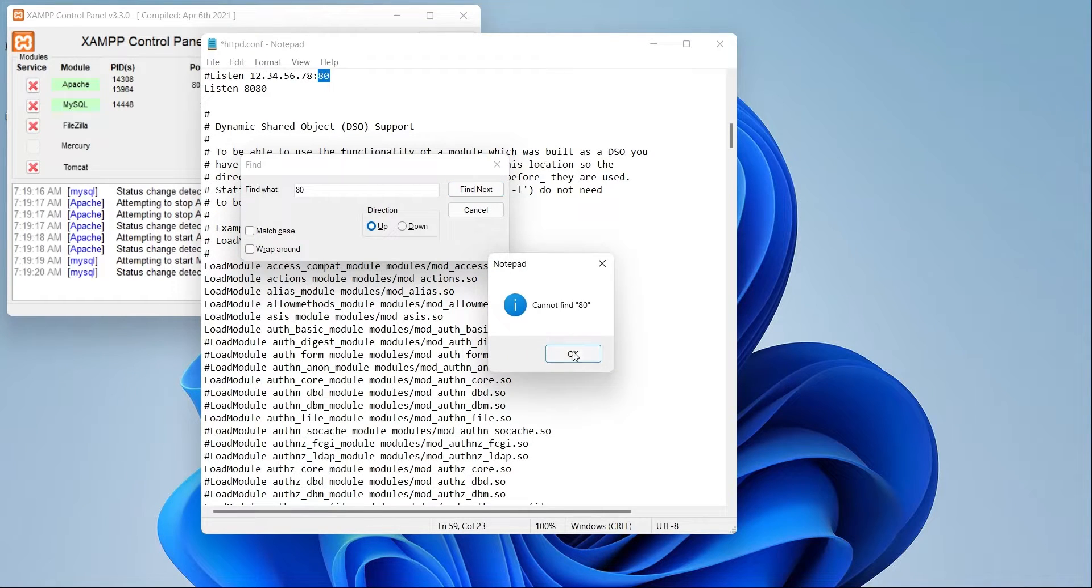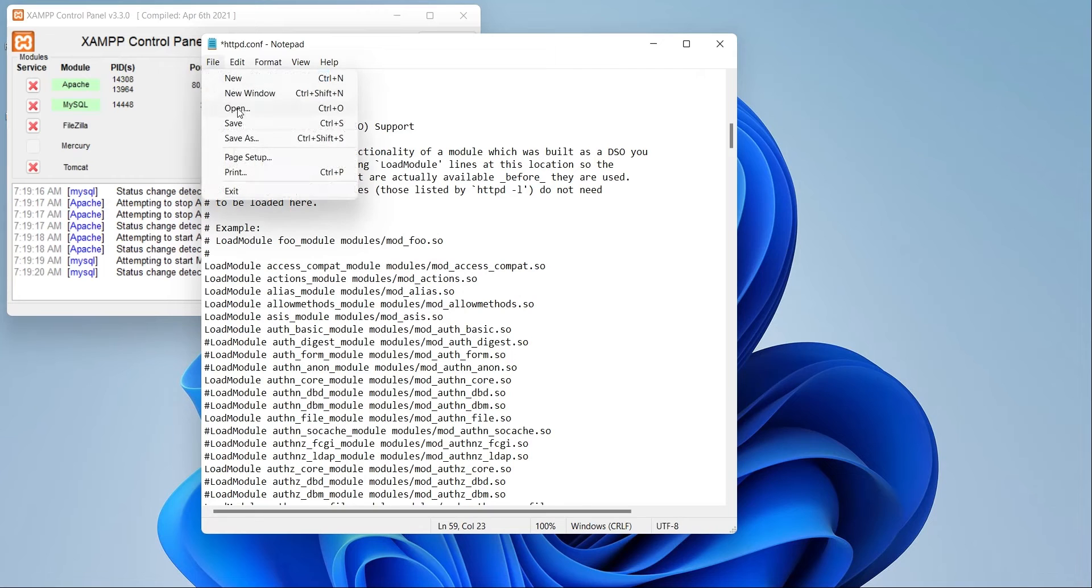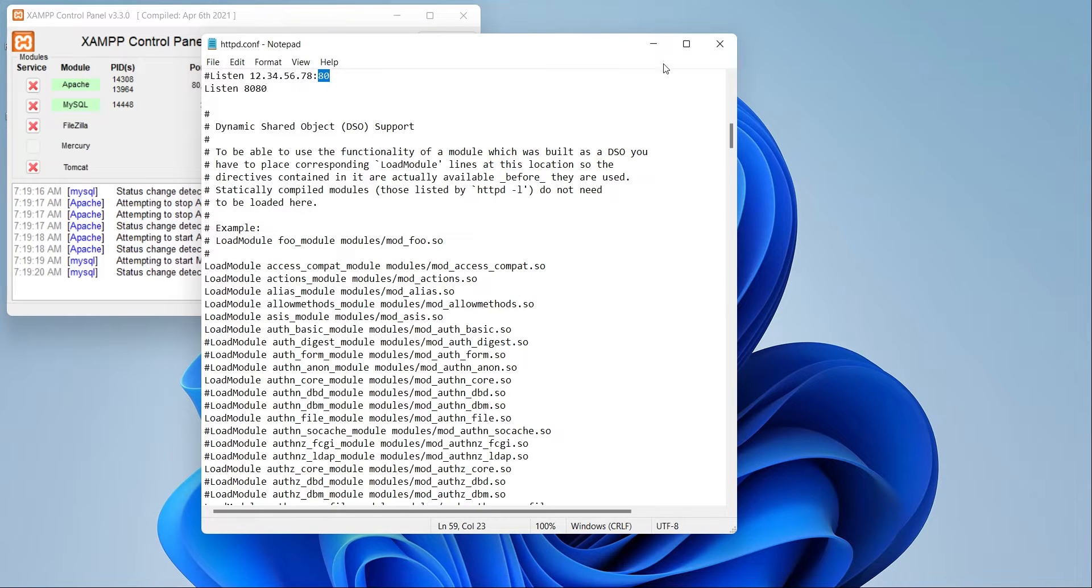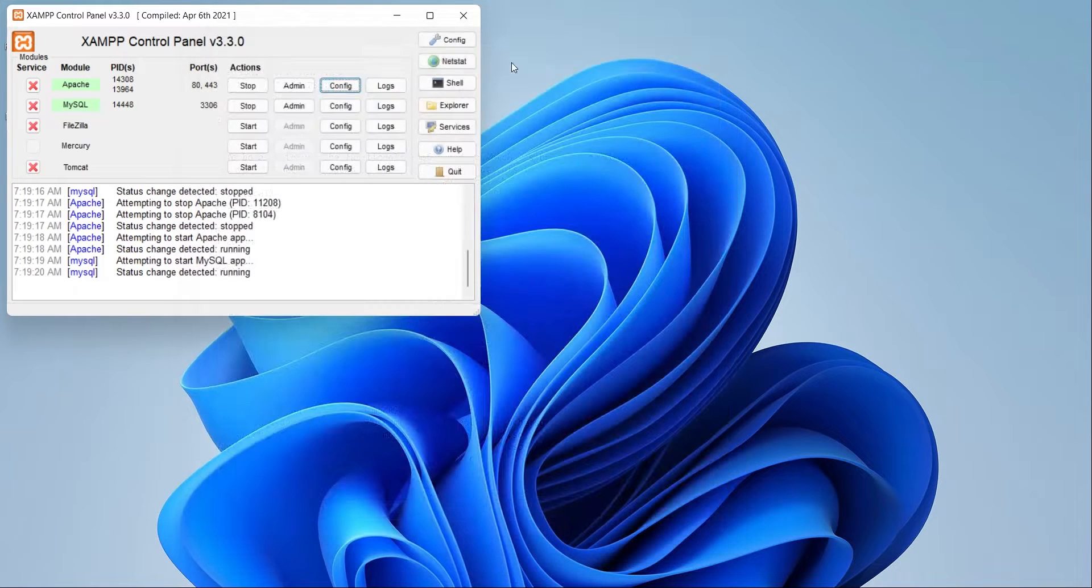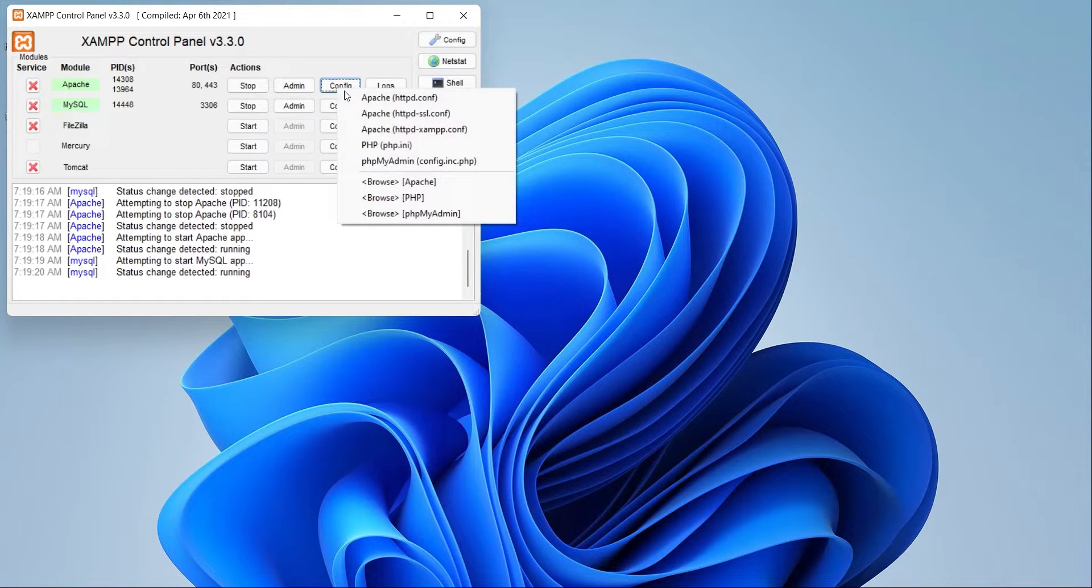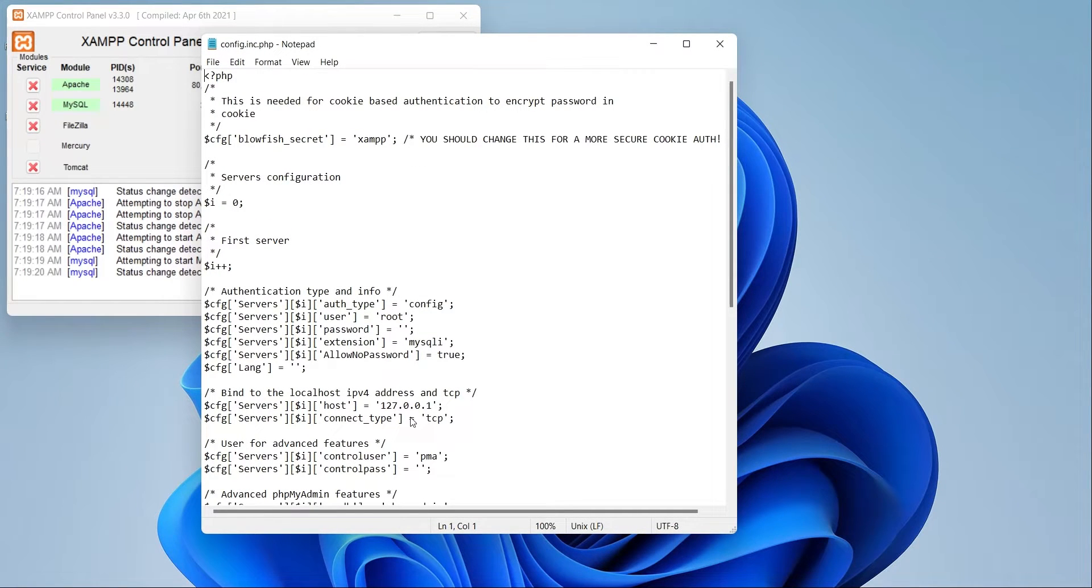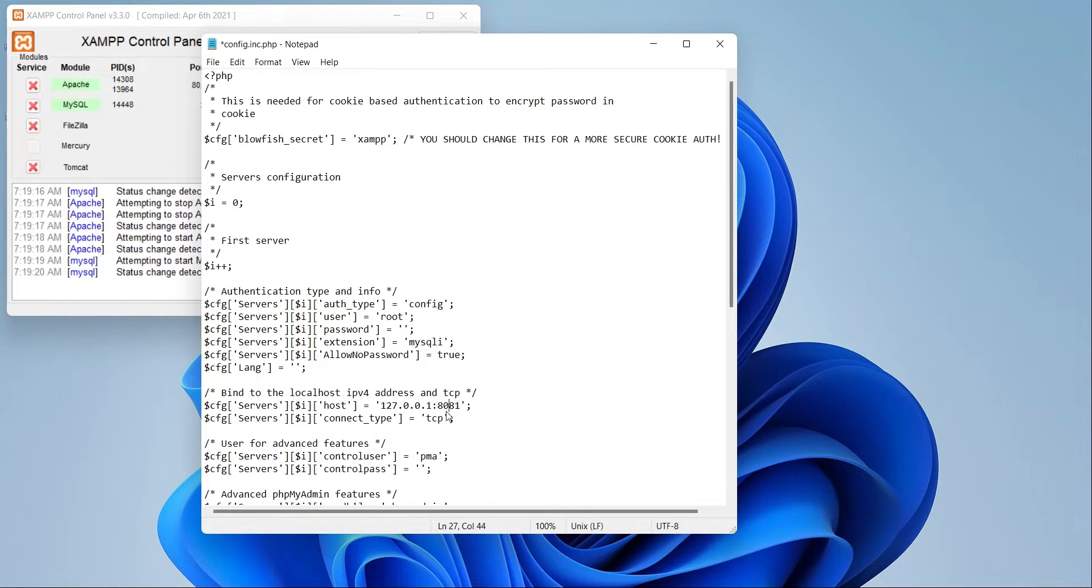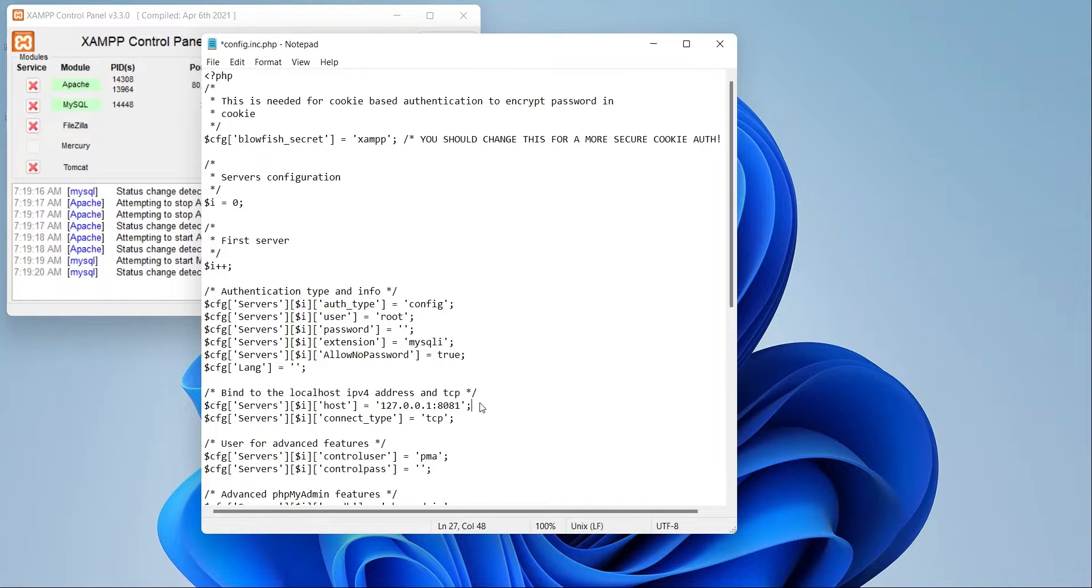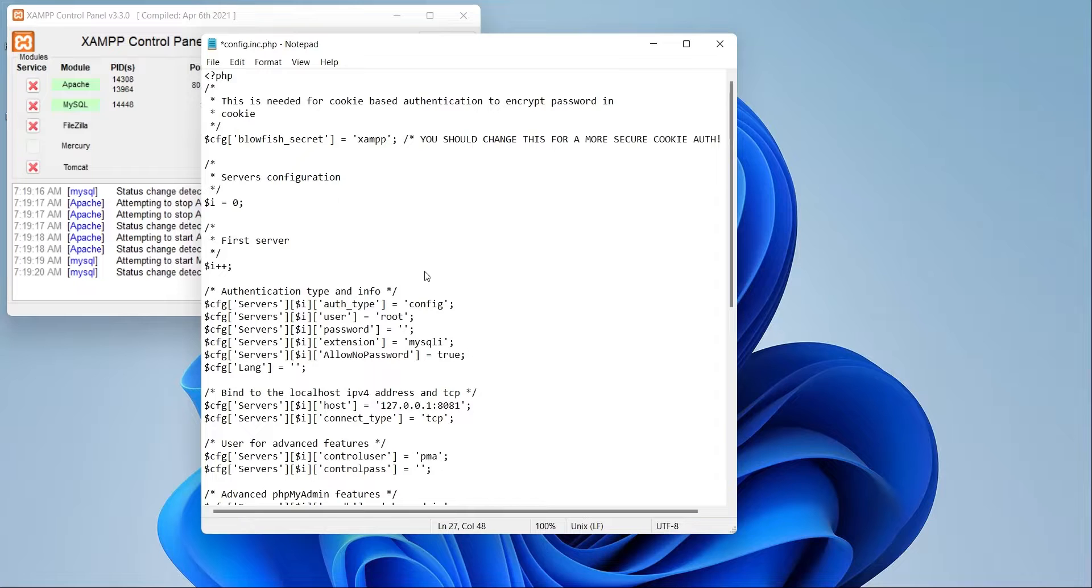When both port numbers are changed, save and close the document. Now, open the PHP admin configurations. Here, only the IP address for localhost is written. Add port number to this address. Save and close the file now.